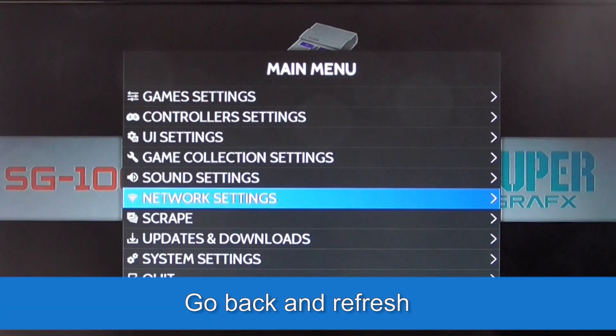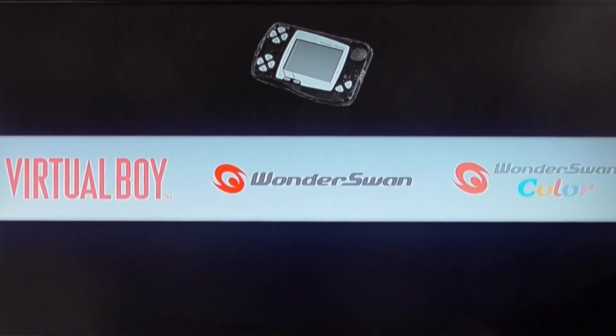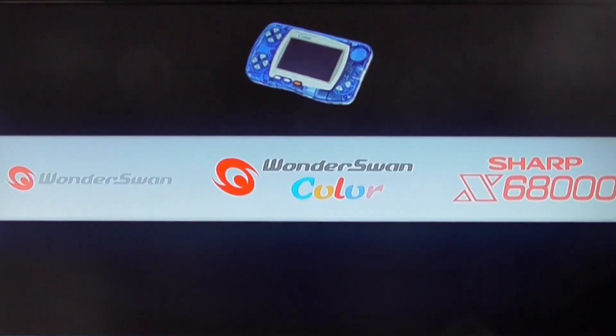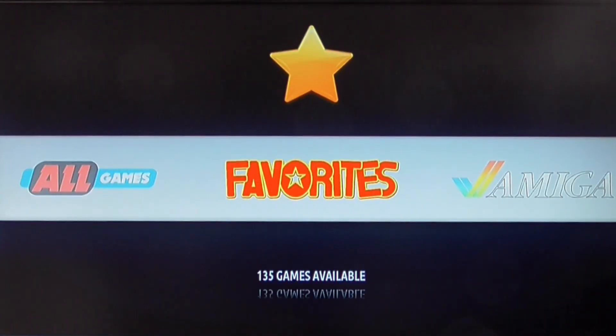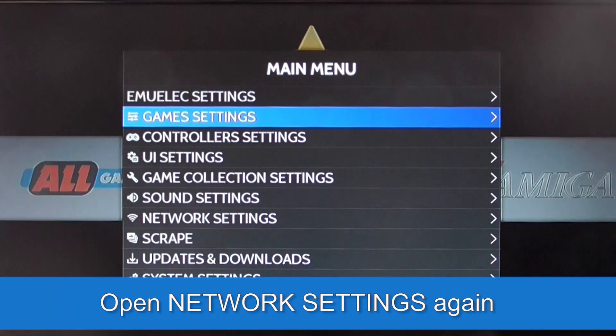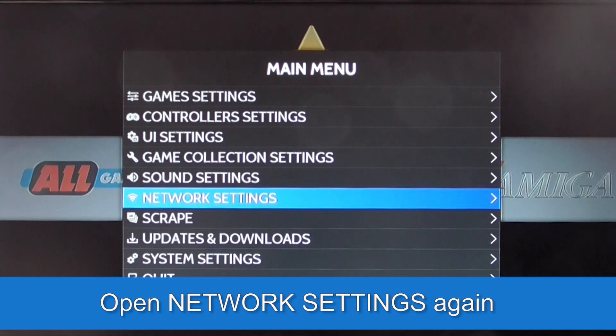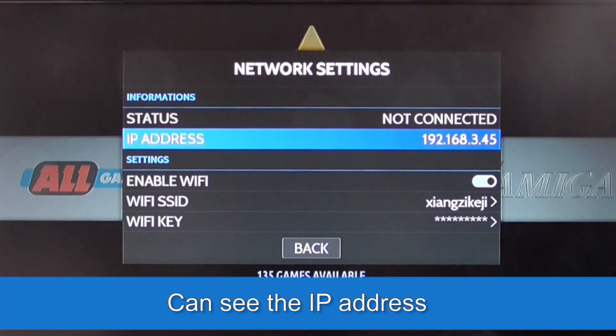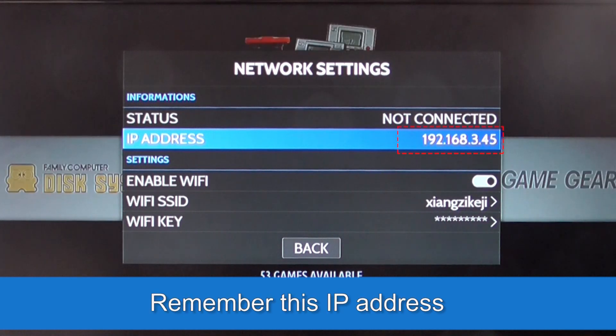Click OK, Back, OK. Go back and refresh. Open Network Settings again. You can see the IP address. Remember this IP address.